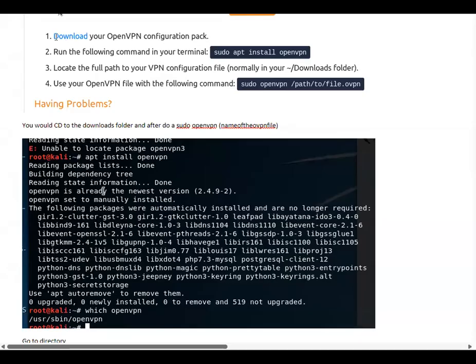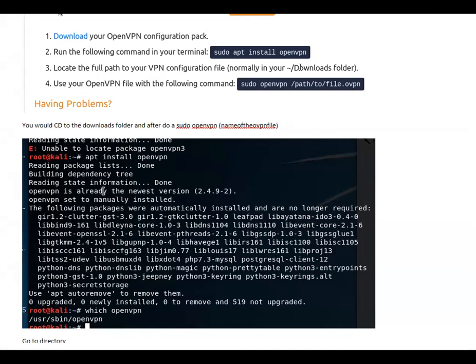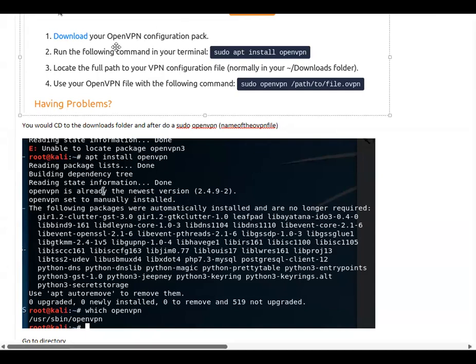Once you've typed in that code and installed it, it should look something like this. This is what the instructions say. I just put this in a OneNote. I highly recommend going forward, keep all your notes in Microsoft OneNote. If you have Microsoft, it's completely free, I believe. You just download from the Microsoft Store.